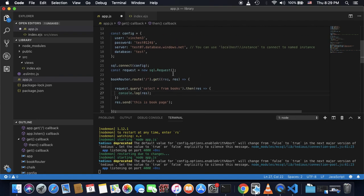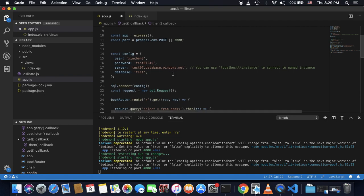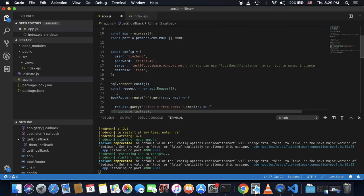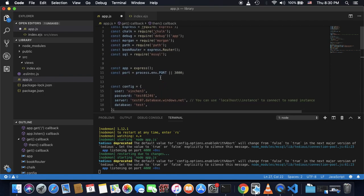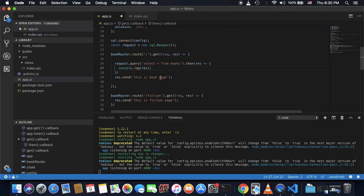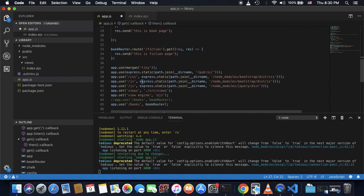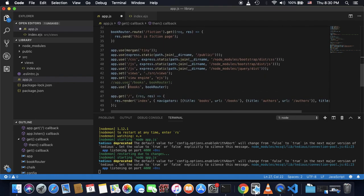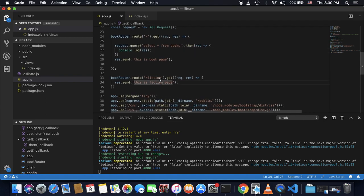And so as you can see, this book router will be called only when user access slash books here. So in theory,